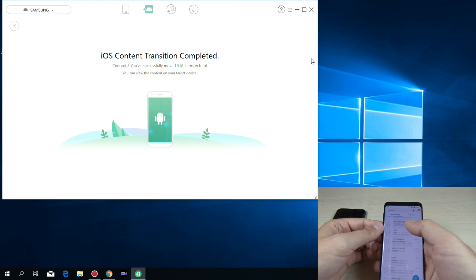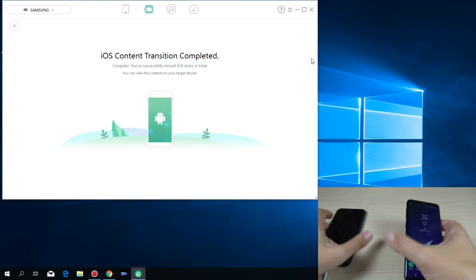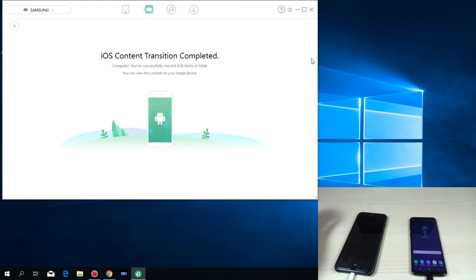And let's check the messages. And here there are all my messages. So as you can see it is very easy.